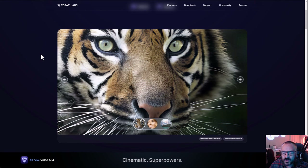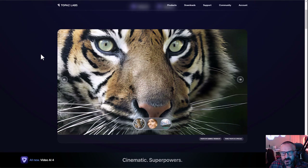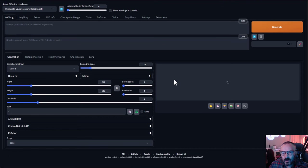Topaz AI Video allows you to take your video, add frames, and upscale it. It worked much better than some upscalers inside Stable Diffusion when I was testing. The link will be down below, but note this one is paid — I purchased it myself and I do like it. Now let's go back to our Stable Diffusion — this is the Automatic1111 installation.